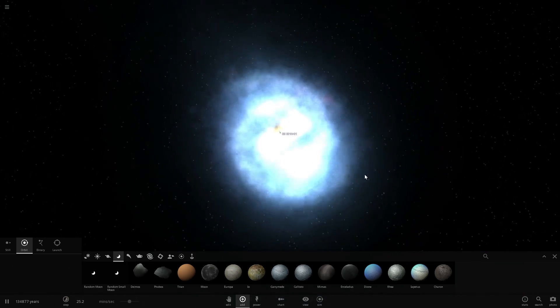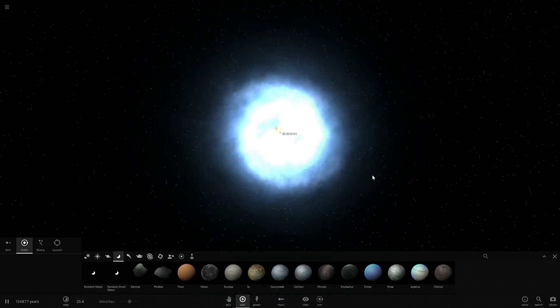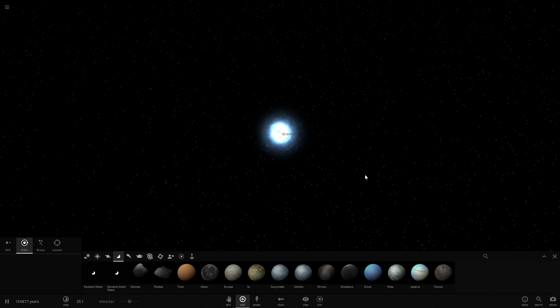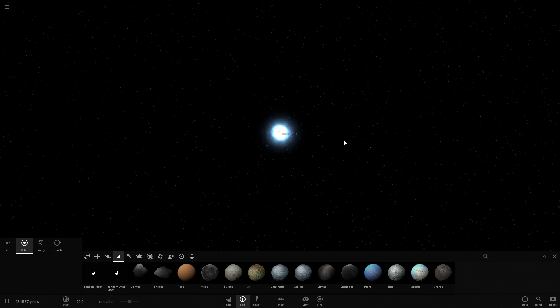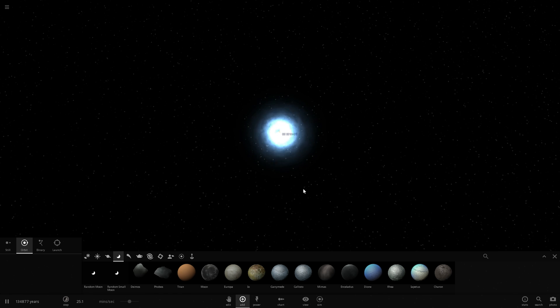But before we do this let's actually just briefly talk about this actual quasar. Now it is ridiculously bright. If I were to place this quasar at a distance of about 200 or 300 light years away from our sun it would be just as bright as the sun. It would actually provide us with just enough energy to be a sun. And this is at a distance of about 280 light years.